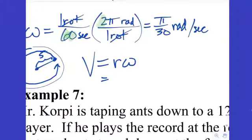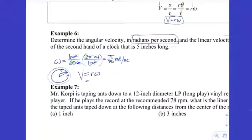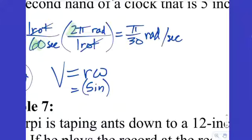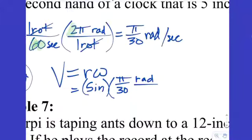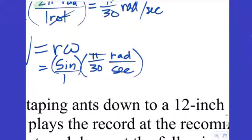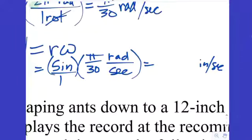We use the formula v = rω. The radius is five inches — it didn't matter for the angular velocity but it matters now. So we have five inches times π/30 radians per second. Let's check the units: inches times radians is inches, divided by seconds gives inches per second. That's exactly the units we wanted, so we know the calculation is set up correctly.